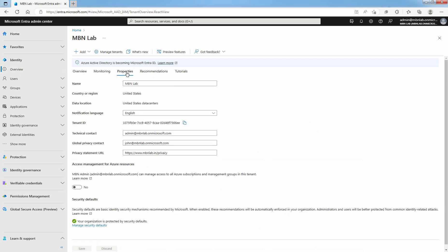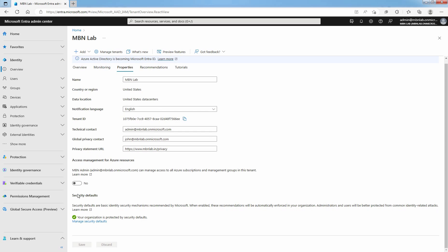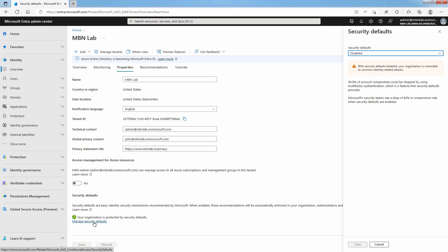On Properties tab, under Security defaults, select Manage security defaults. A window will open on the rightmost side.